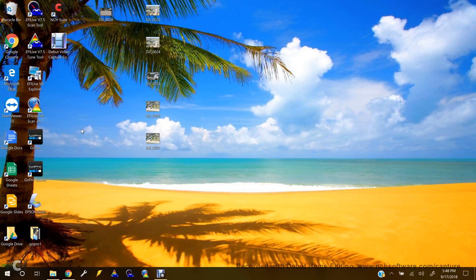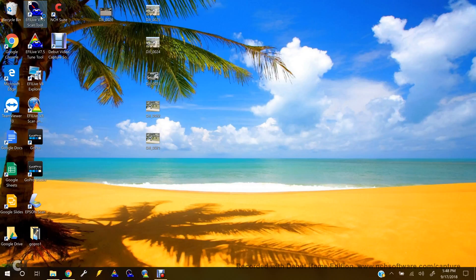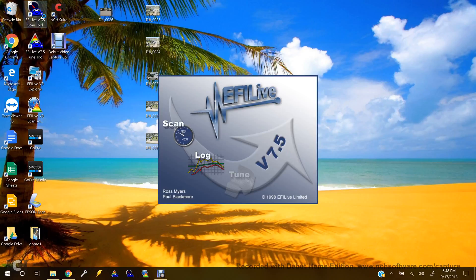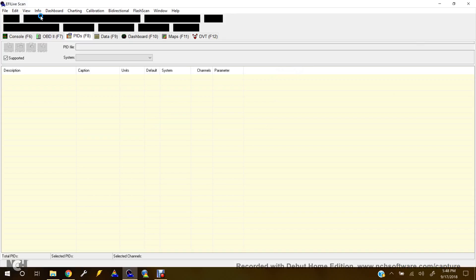So first off, we're going to open up the Scan Tool, which I have right there in the top left corner. You'll see it. Double-click, open it up.